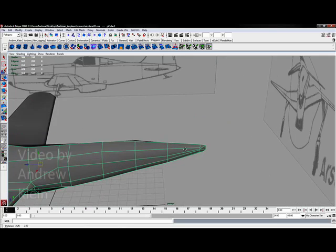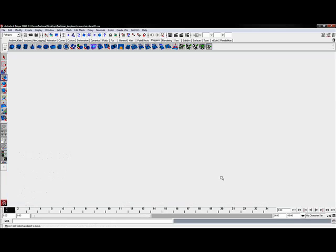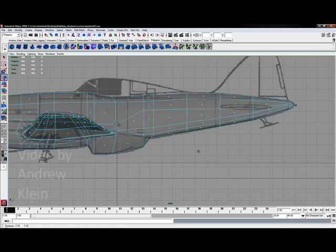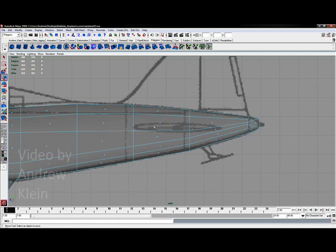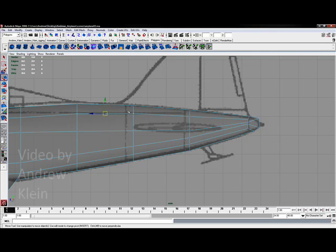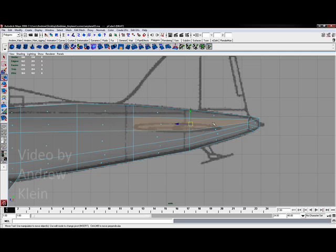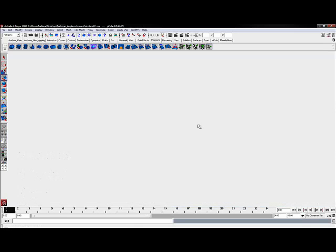So let's take a look at this back wing first. I'm going to go into my side view. I don't really actually have a lot of faces here to work with on this. So I'm going to try and see if I can get these two faces to the center. See what I can do with these.